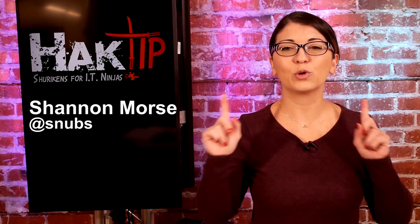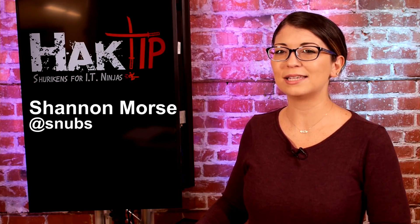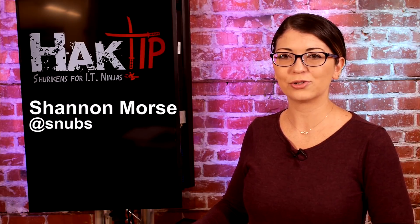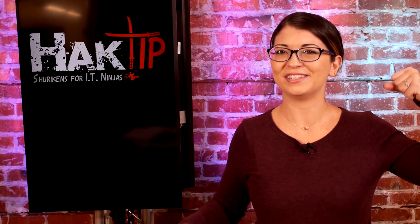Welcome to Hack Tip, the show where we break down concepts, tools, and techniques for hackers, gurus, and IT ninjas. I'm your host, Shannon Morris,